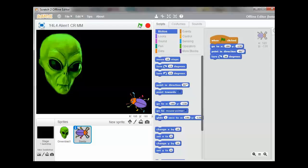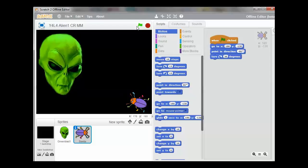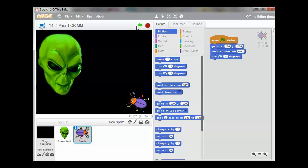Let's click the green flag. The alien is getting very excited. He can see his supper.